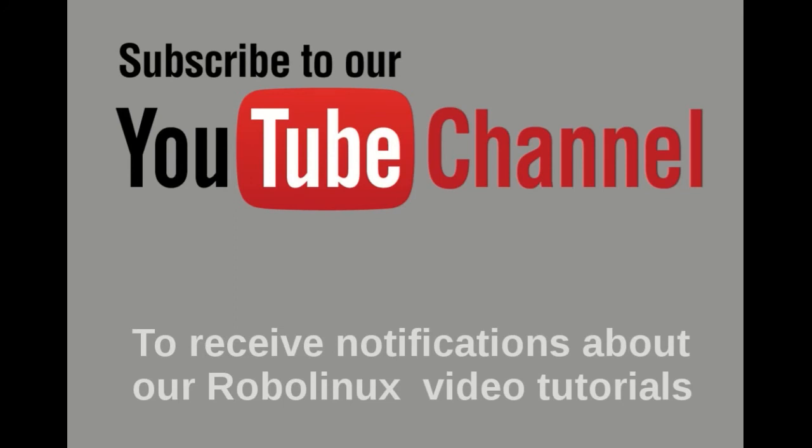Please subscribe to our YouTube channel to receive notifications about our RoboLinux video tutorials. And don't forget to click on the notification bell. Thank you.